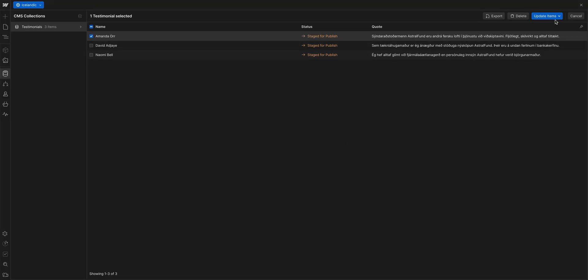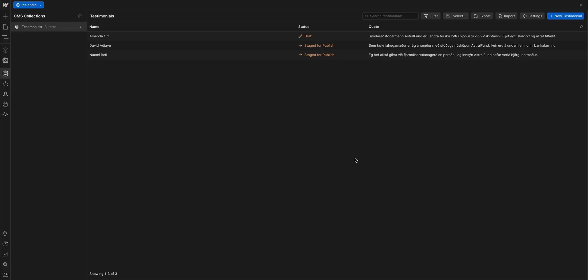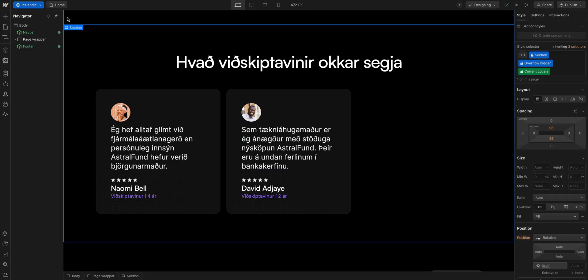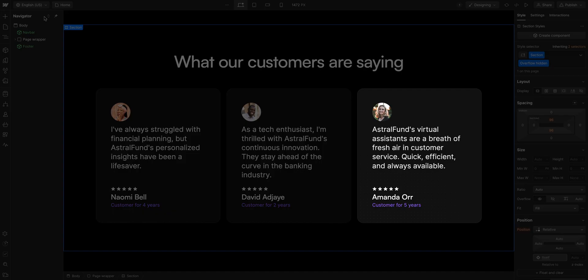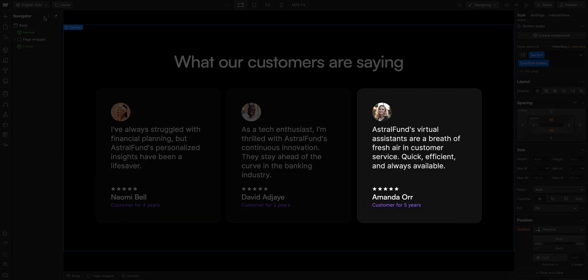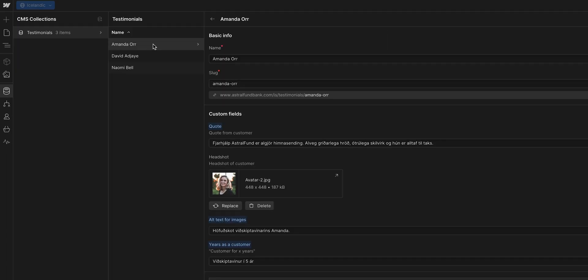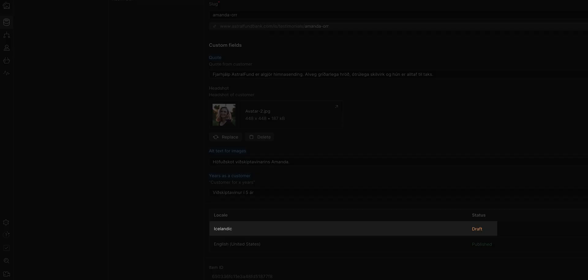So, up here, if we click in, we can set this item as a draft. And once we do, if we escape back to our canvas, we can see it's no longer there. But, this doesn't affect our English locale. Let's see it. Switch back, and that testimonial is still there. And that's because published status is always managed per locale. So, changes in one locale do not affect any other locales.